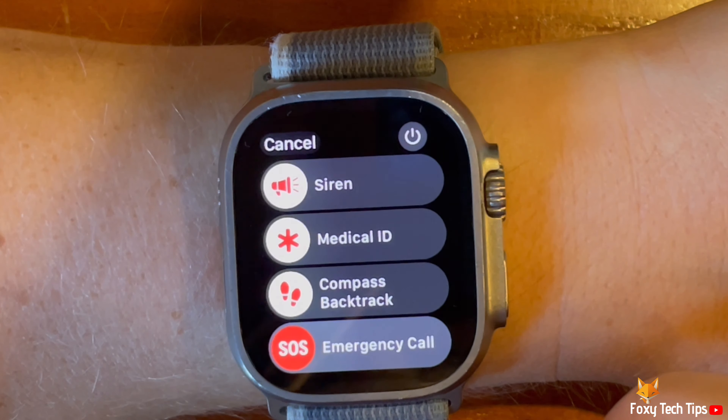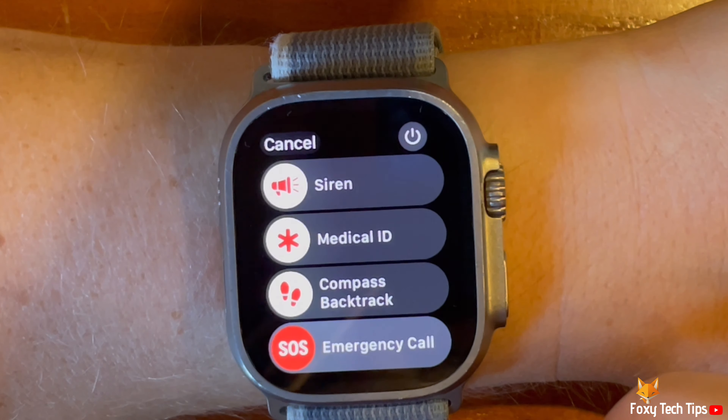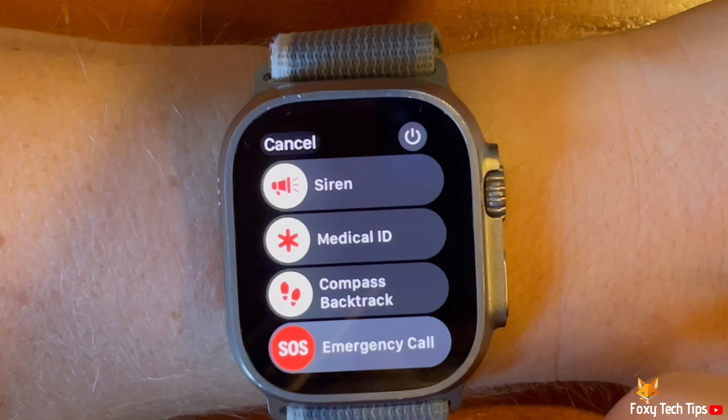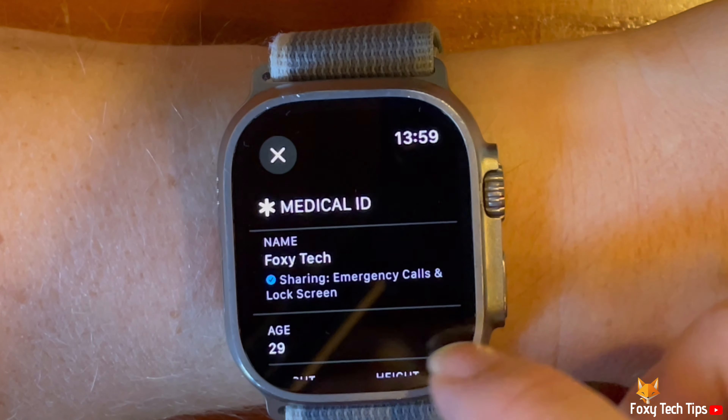Slide the Medical ID icon to the right to open it. Here you can see your medical ID information.